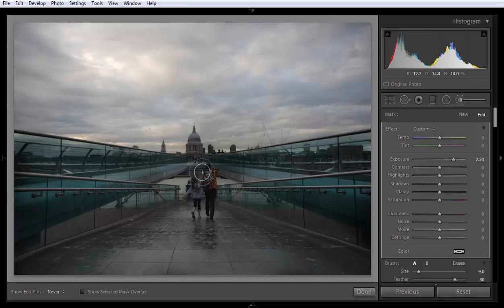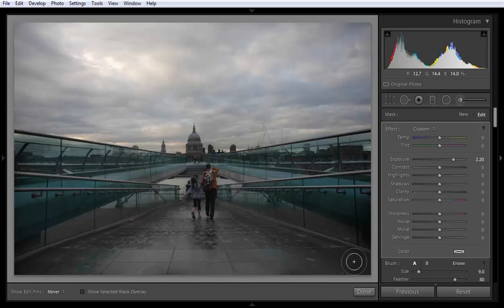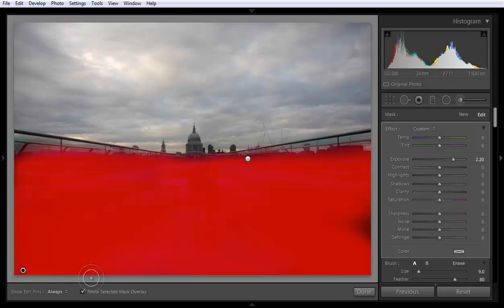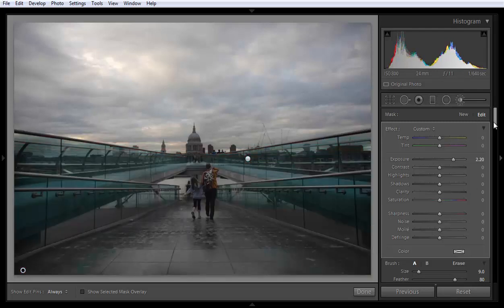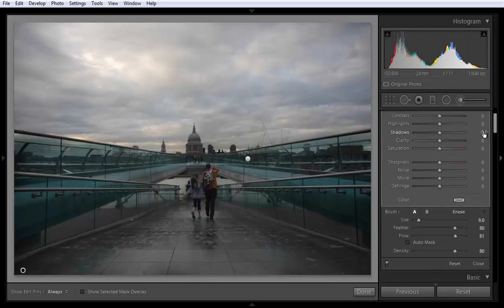Now I will readjust the size. If I click the O button on the keyboard, you will find the red overlay, which means this brush is applied only on this red segment. Click O again to hide it.